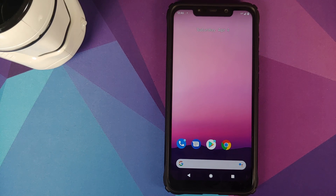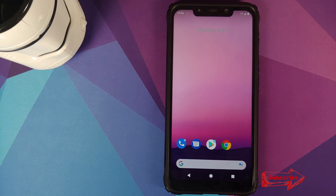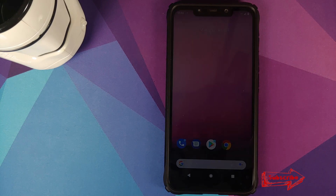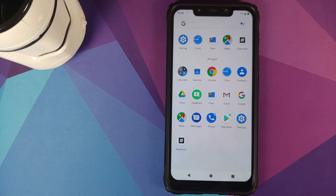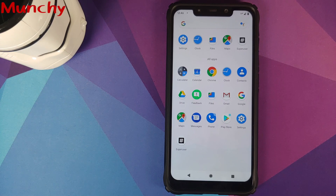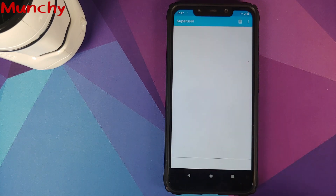As for GCam APKs, I've linked three in the description — they all install in parallel on this build. Video recording is currently broken, but photos, portraits, and Night Sight work fine from both front and rear cameras. That's how you install Android 11 developer preview 2.1 on your POCO F1. Hope the video helped — likes, shares, and subscribes are appreciated. Feedback and comments are more than welcome. See you next time!